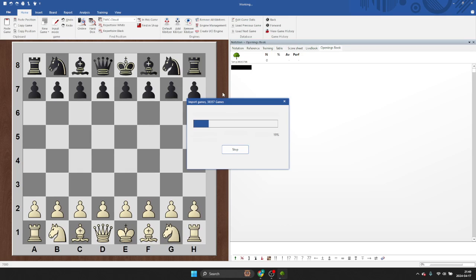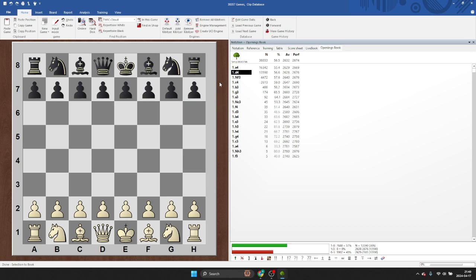And it doesn't even prompt you for where to save it. It's going to go to some default path. And wham, bam, thank you, ma'am. Here's your opening tree.